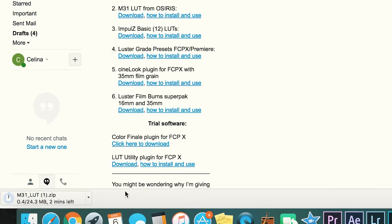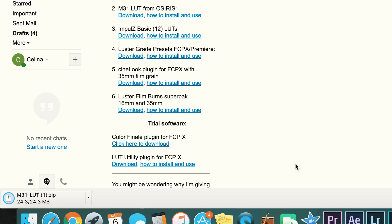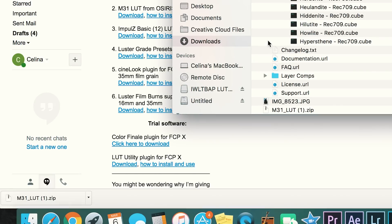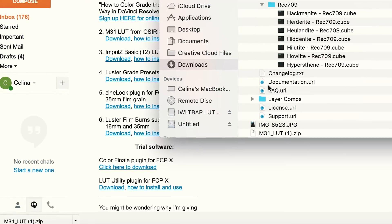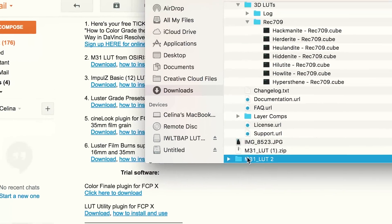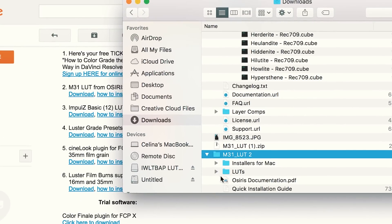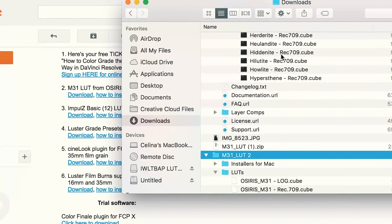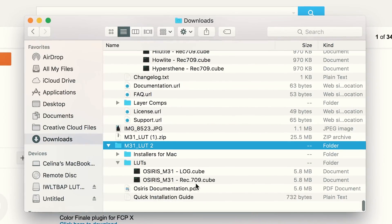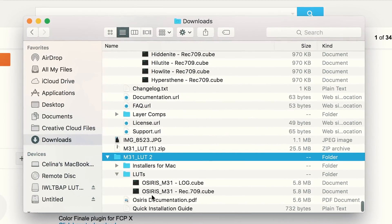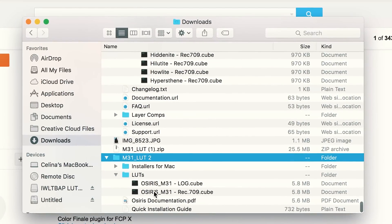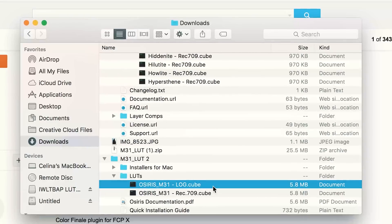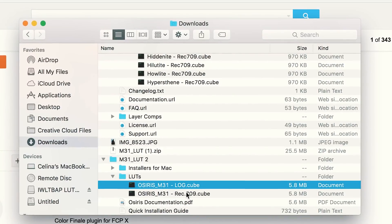Now it's gonna download it right here and we're gonna wait. So now that this is completely downloaded, we're gonna click on it and it's gonna take me to this file that has the two LUTs.